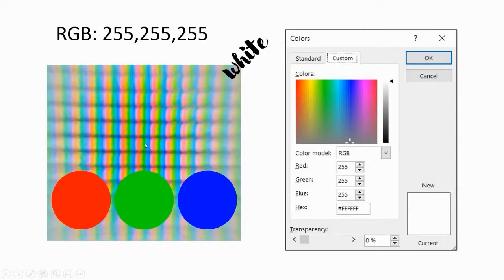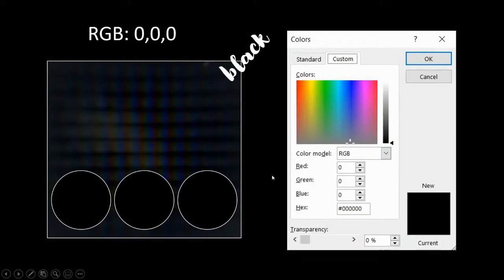...all three colored pixels light up. And when it's black, it is turning off all the three primary colors.